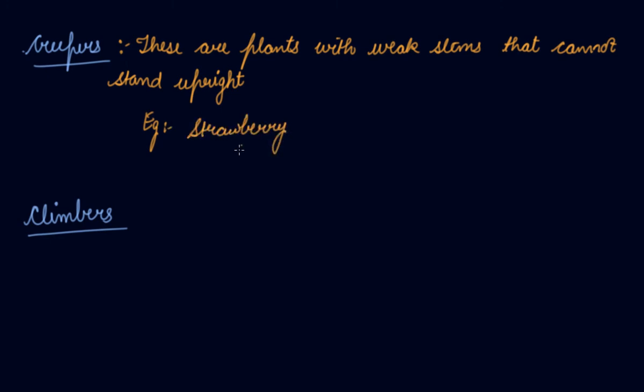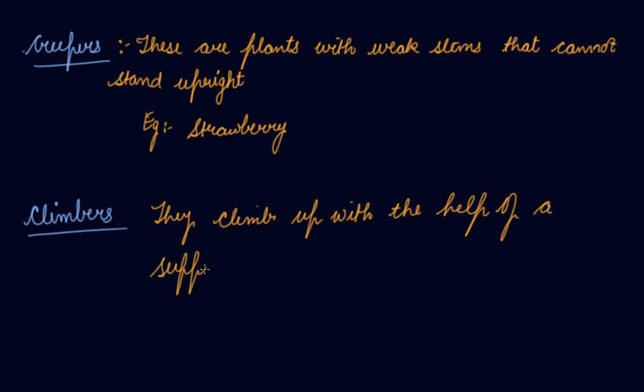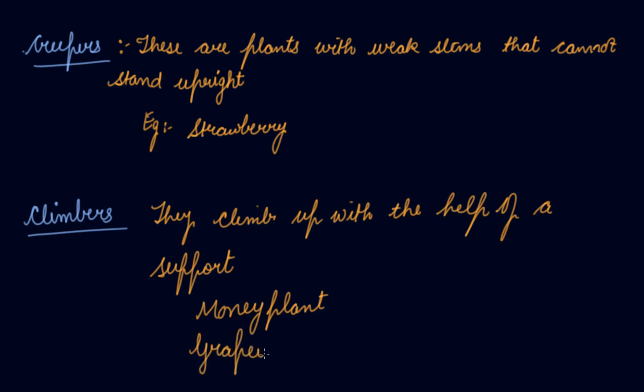Now climbers. They climb up with the help of a support, like your money plant, then grapevine, gourd. They are the examples of some climbers.